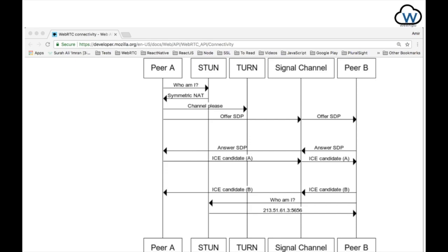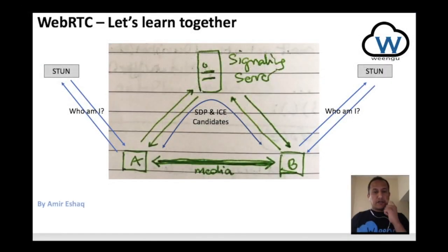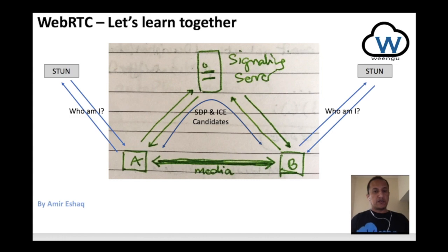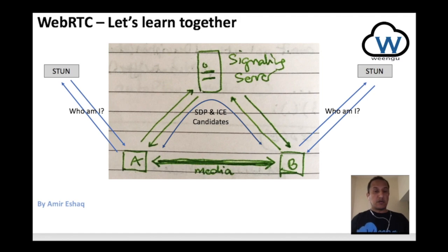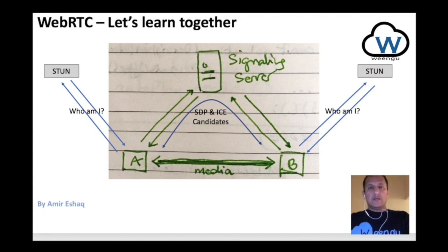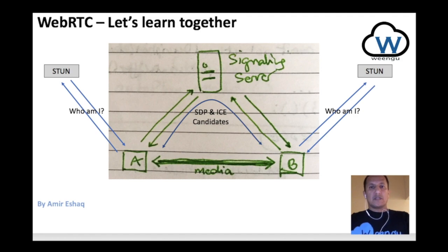Now, in this video, we're not going to create any servers. We're going to try and do the exchange of SDP and ICE candidates — at least one — manually. Before we jump to code, let's see what the finished product is going to look like.